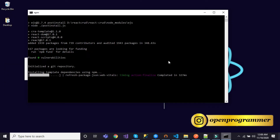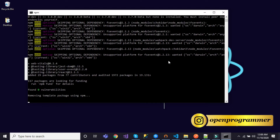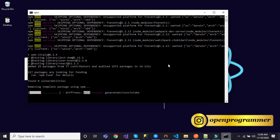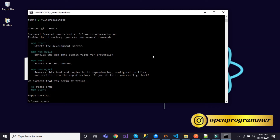So it is about to finish. Here it is — we have created our React app.